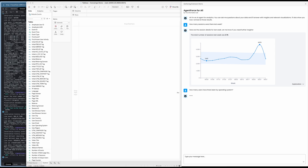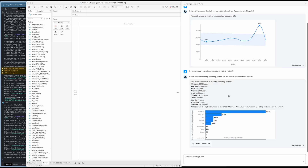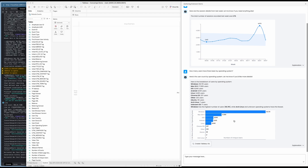Now I want to know how people are using this website by device, so I asked how many users there have been broken down by operating system. This will give me an idea of people using mobile or desktop, and whether more people are on Linux, Windows, that kind of thing. Here's the response — not just a summary in text, but also an interactive chart.